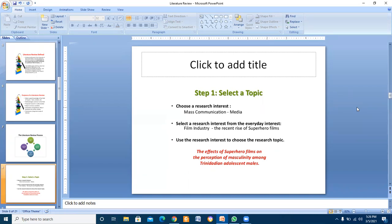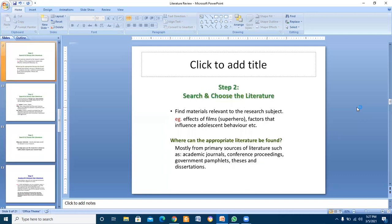Select a research interest from everyday interests. You can choose the film industry - there is a rise of superhero films. You can use the research interest to choose the research topic, for example, the effects of superhero films on the perception of masculinity among teenage adults and males.